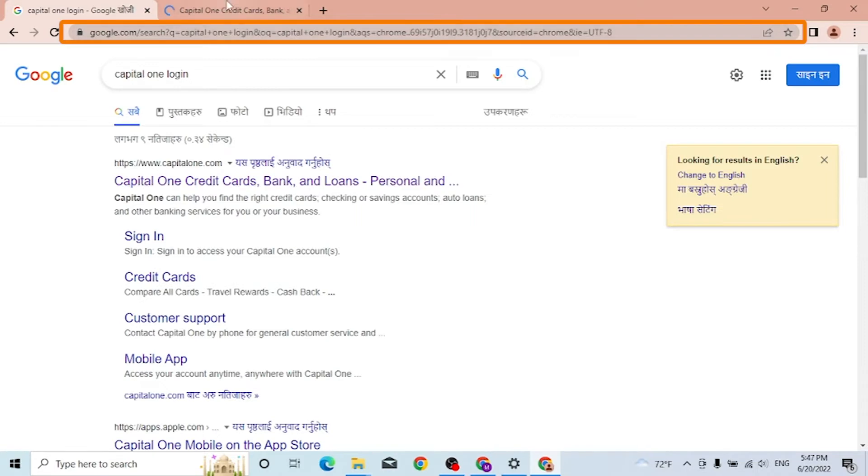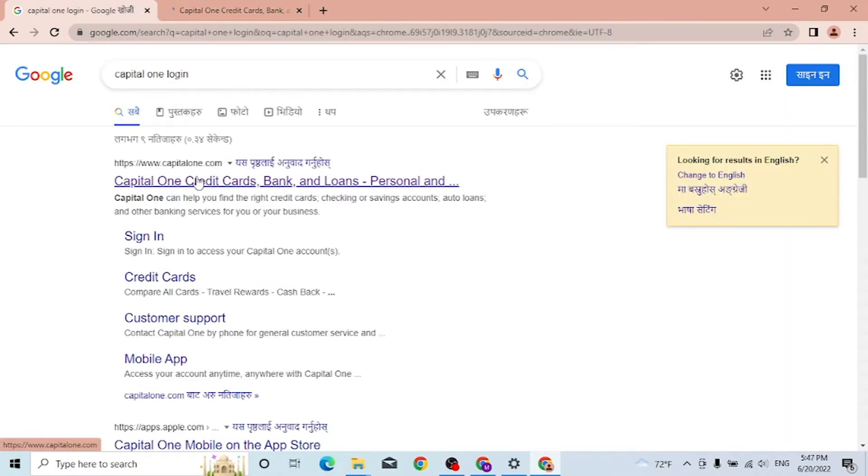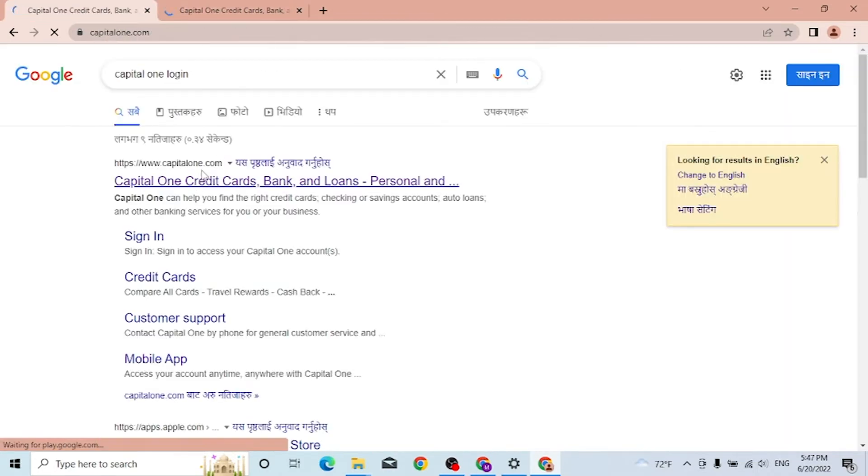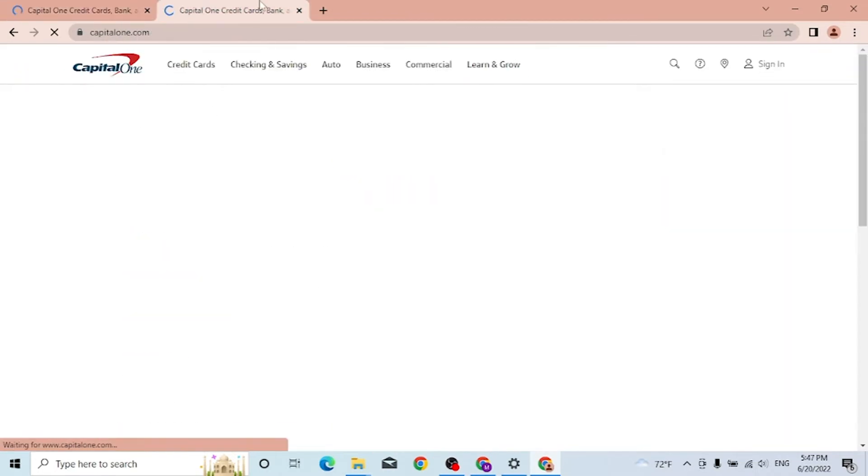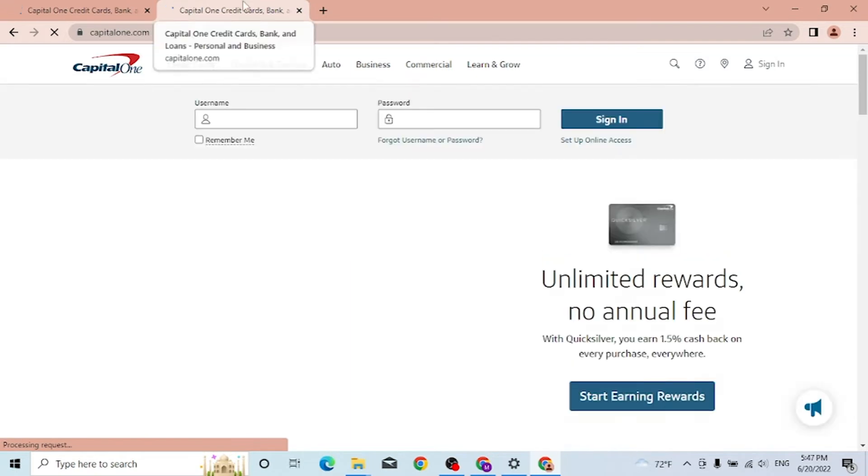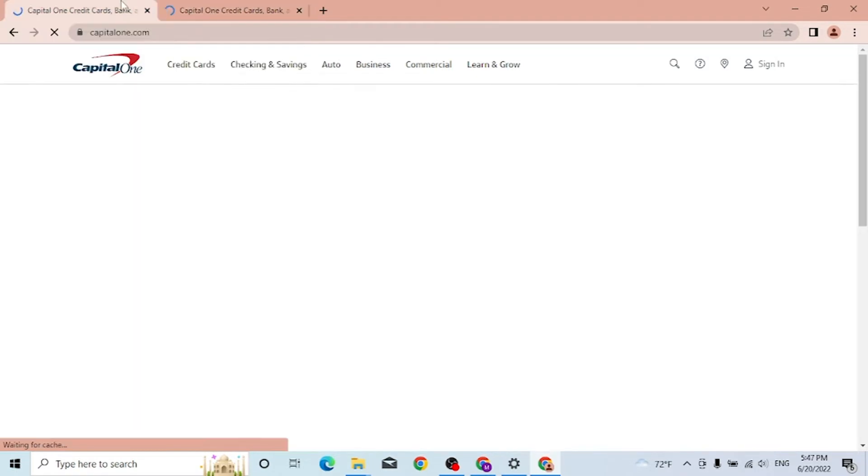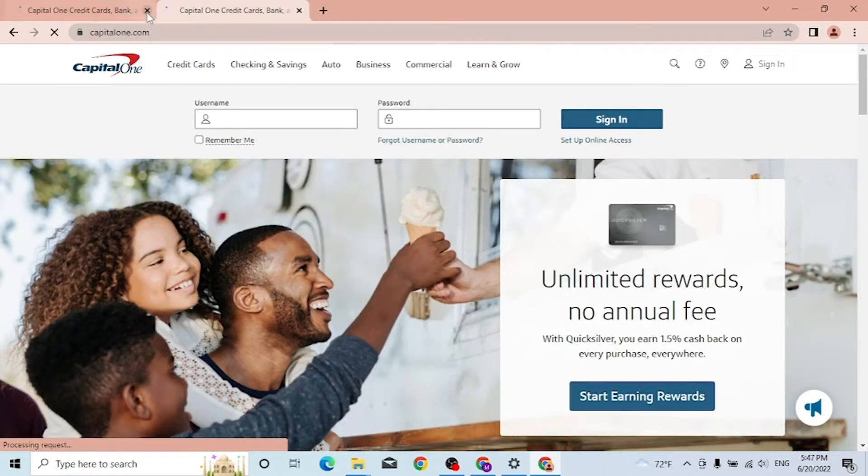Either way, you will be landing on the same page. You can see capitalone.com over here on Google and this is also the homepage of Capital One. Both are the same page, so let's close one of them.